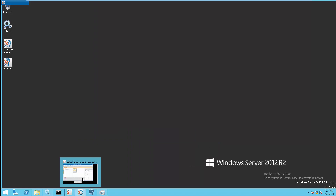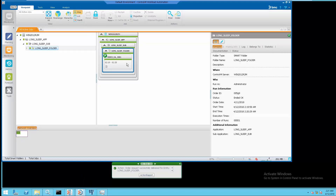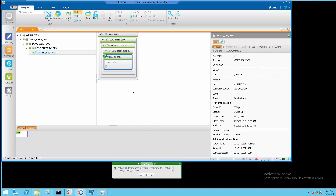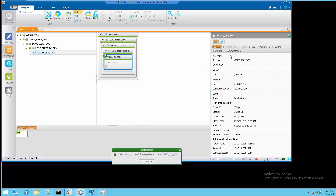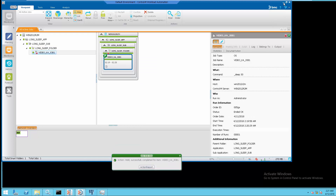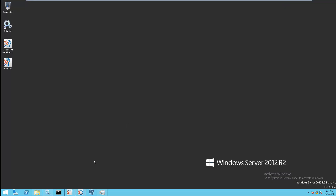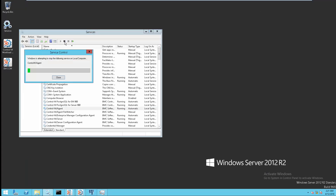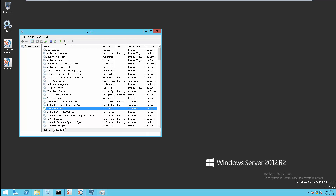Now we will proceed with Step 1 to put all the jobs running on this CONTRAM agent on hold using the WLAGUI. Next, stop the CONTRAM agent services in the Windows Services Console.